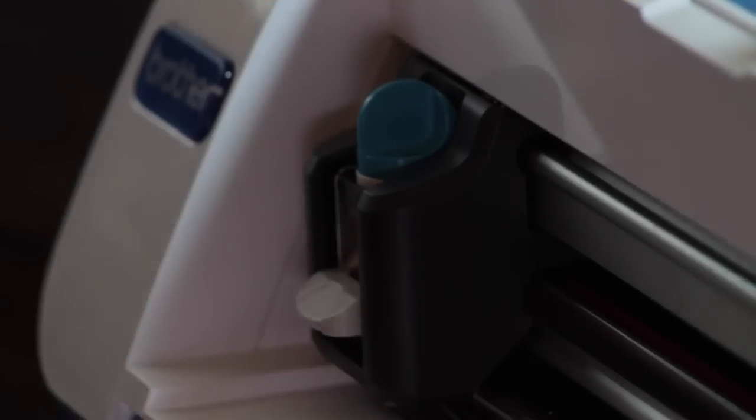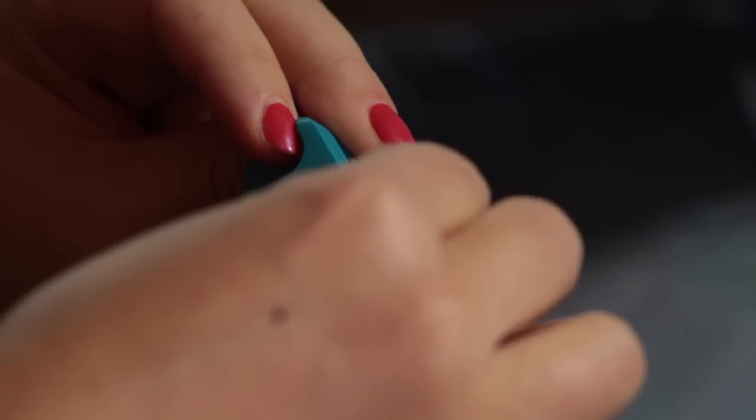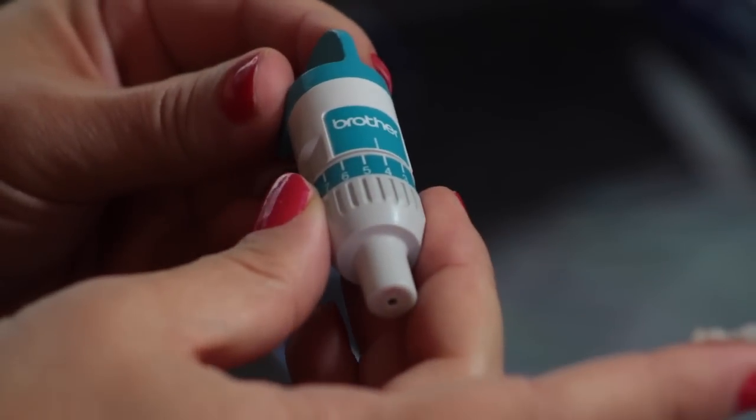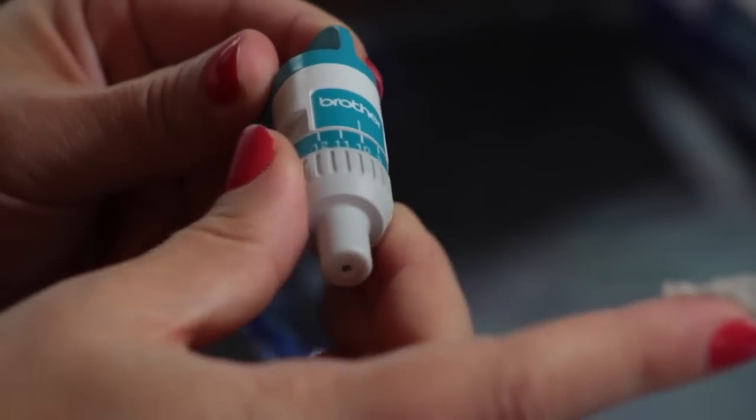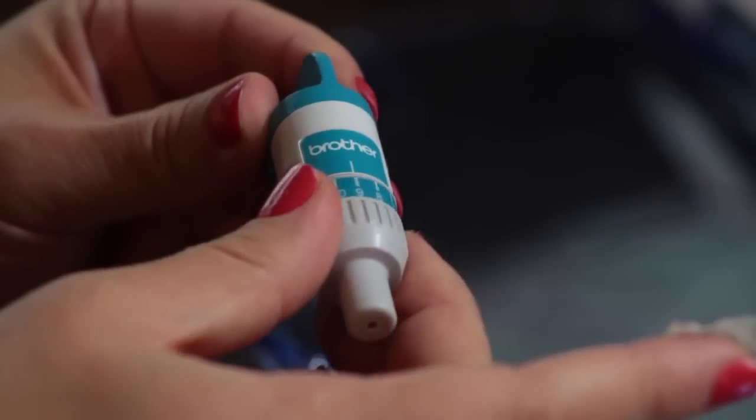So after I've set my pressure and my speed, I'm going to take the blade out of the holder. Now I do have a little piece of washi tape here on my blade holder just because mine tends to slip and that holds it in place. Now to change the blade depth, I'm simply going to rotate this around.